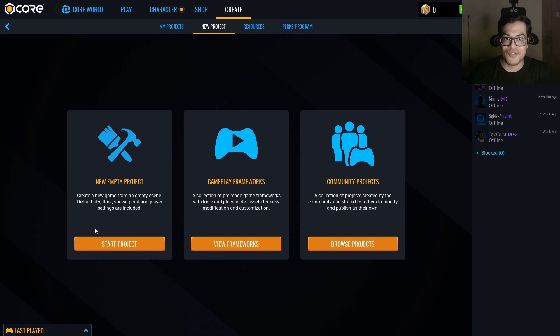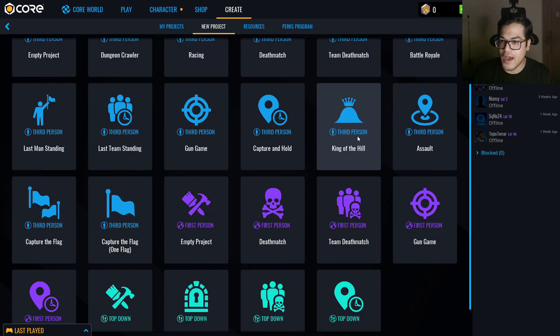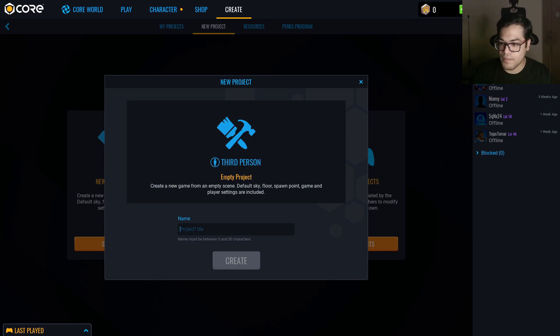After you have installed Core, just open it. This is the create panel and you can create your projects from here. We have an option to create a new project or we can choose some gameplay framework — they have these gameplay frameworks here, pretty cool. We are going to start with a blank project. You can name this project to whatever you like and then create your project.